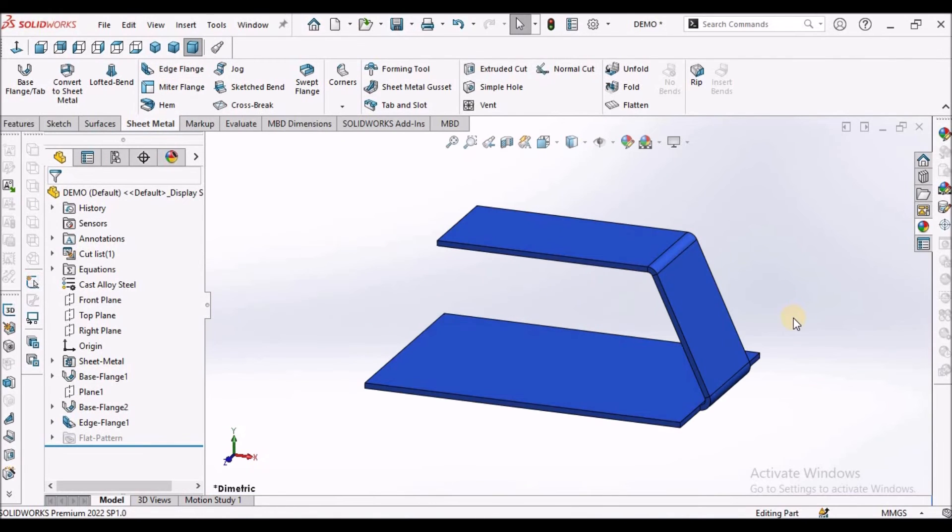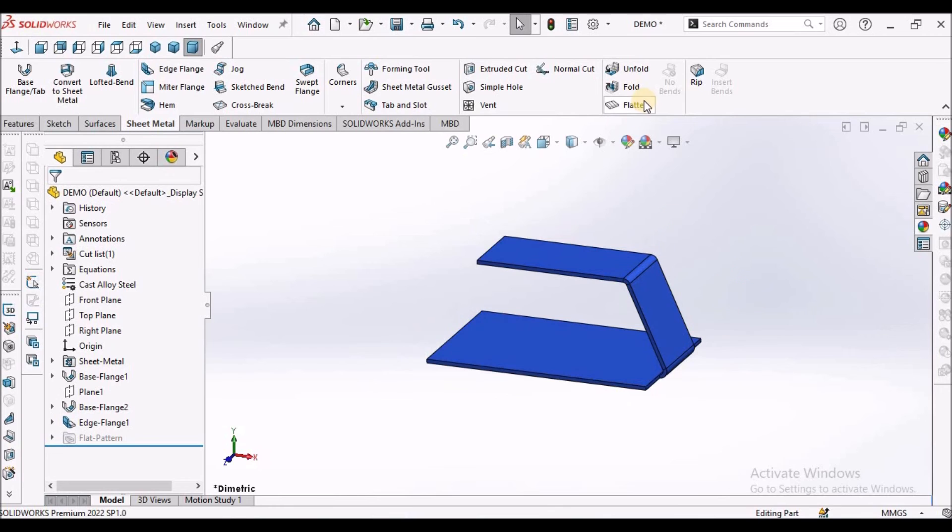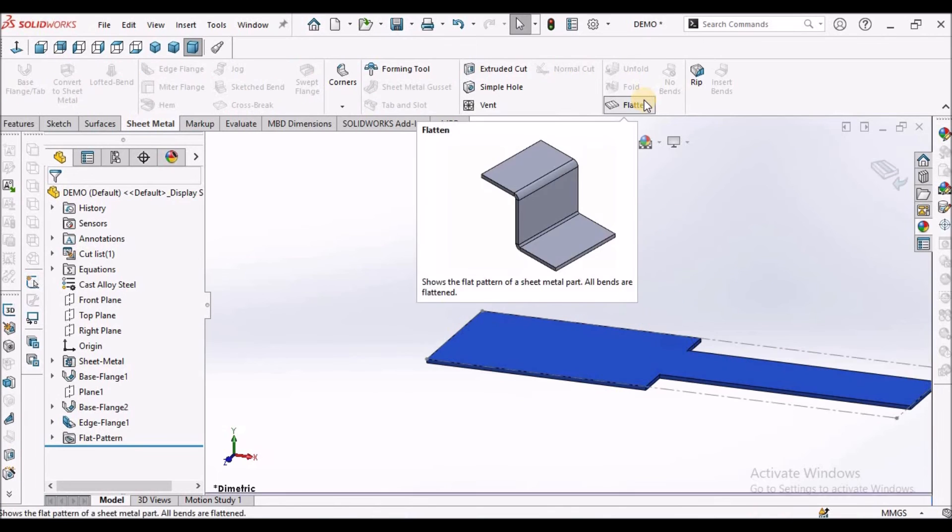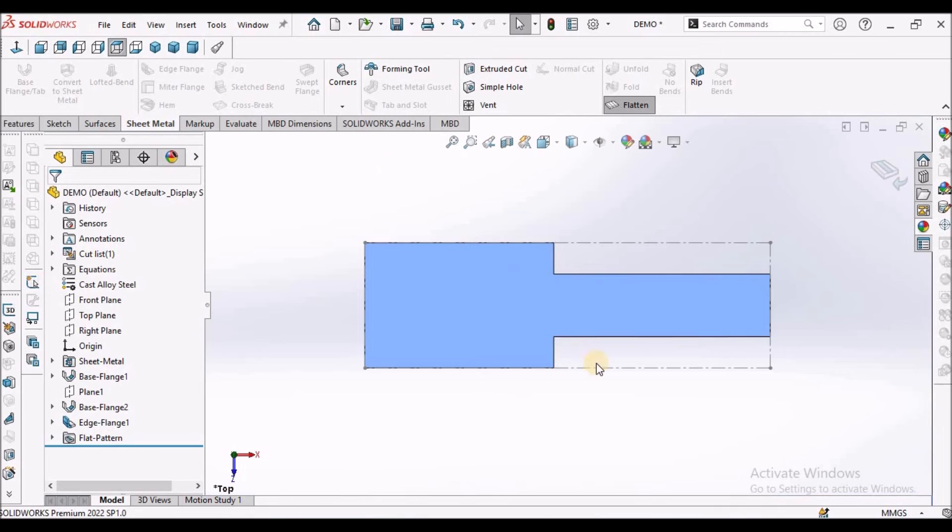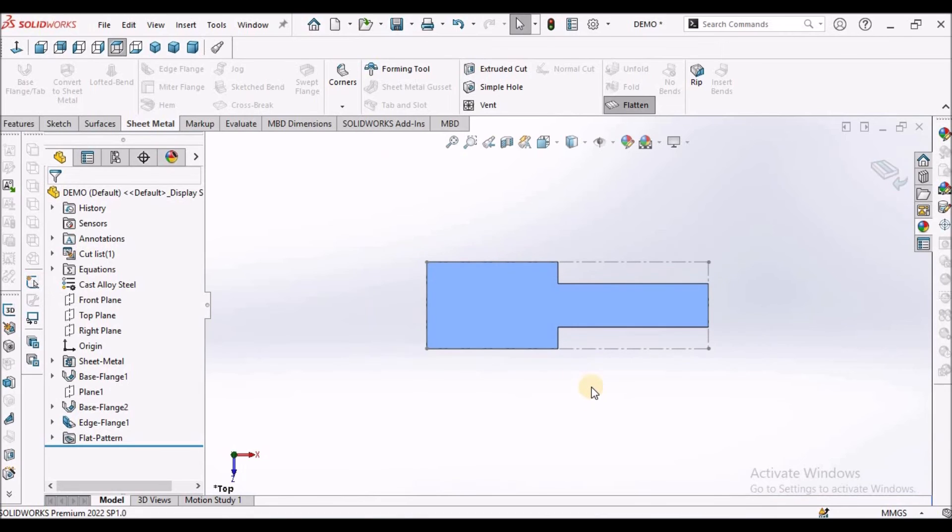See this is the final component. So when I make the flat pattern, it looks like this. When I keep it in top view, see this is how it looks like.